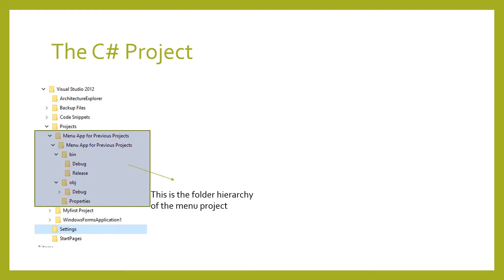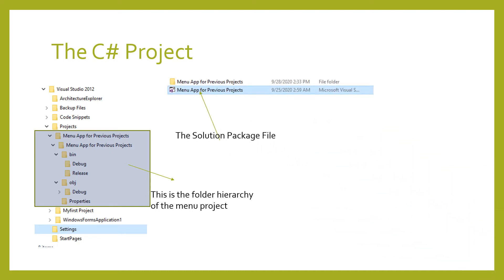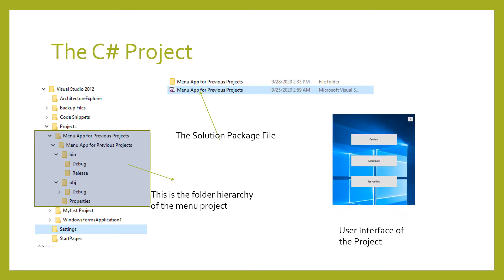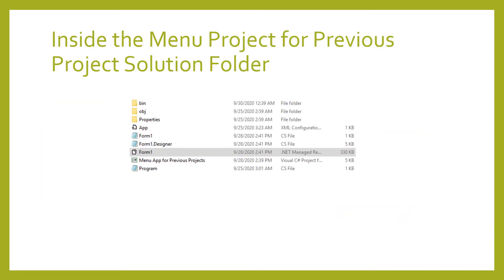What you can see from here is my Sample Menu project. Inside the Solution Project folder are the named Solution Project folder and a Solution Project file. As you get into the inner folder of the Solution Project folder, in this case the Solution Project folder is the Menu project for previous projects.